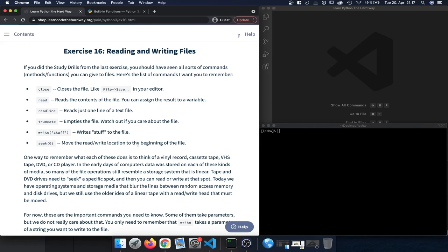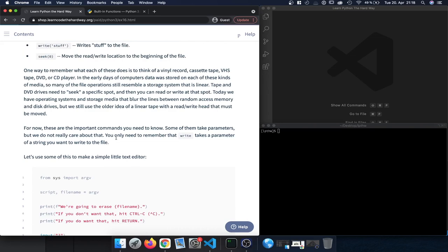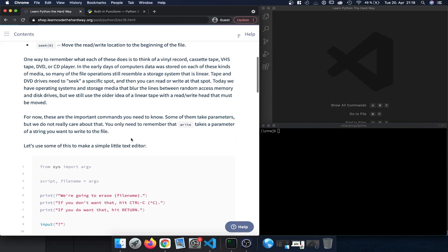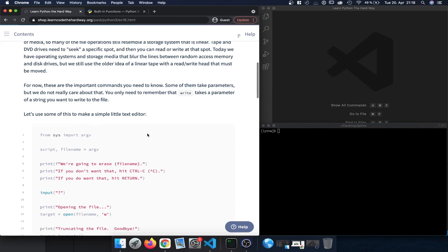For now, these are the most important commands we need to know. Some of them take parameters, but at the moment we only need to remember that 'write' takes a parameter — basically the string that we want to write to the file. So let's get started by writing out the code.